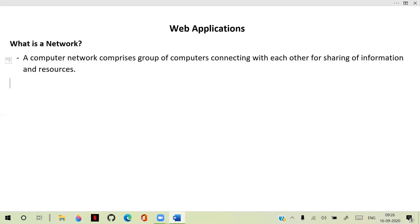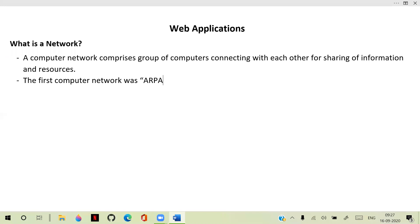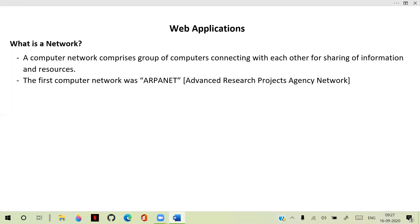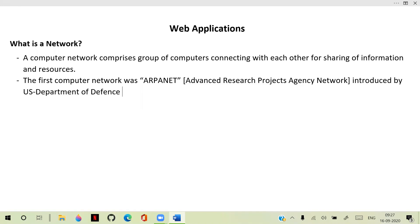The first computer network was ARPANET — Advanced Research Projects Agency Network. It was the first computer network, introduced by the United States Department of Defense.